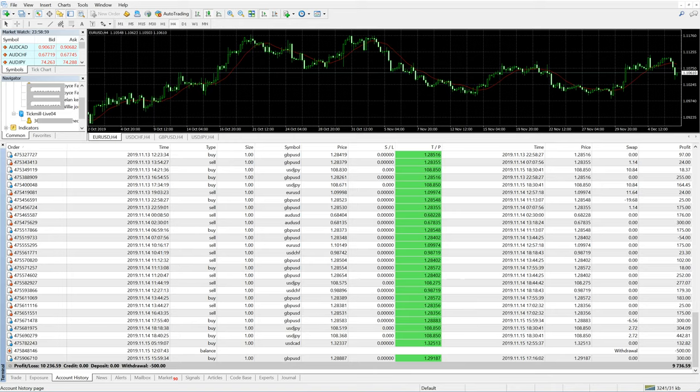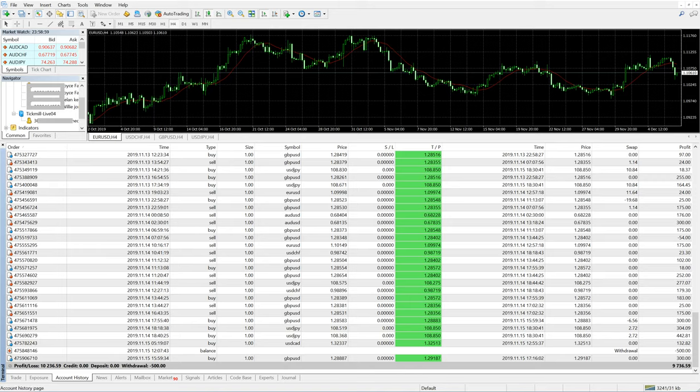You can see the withdrawal is already 500. The reason we are not withdrawing big amounts is because we do not want our client to reduce the leverage. The more profit we have, the more risk we can take, the more profit we can grab, the more lot size we can take, more trades we can take.